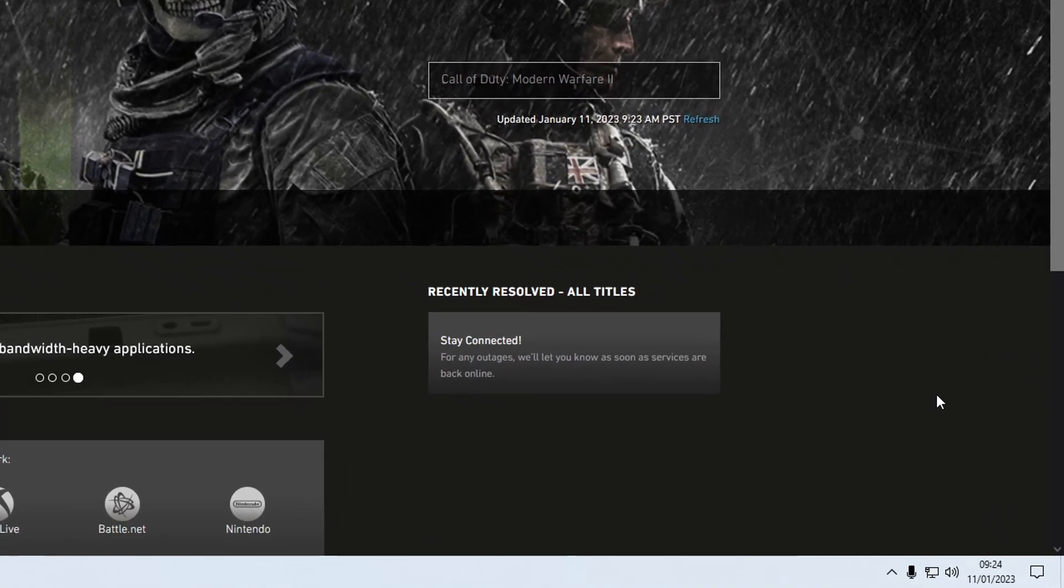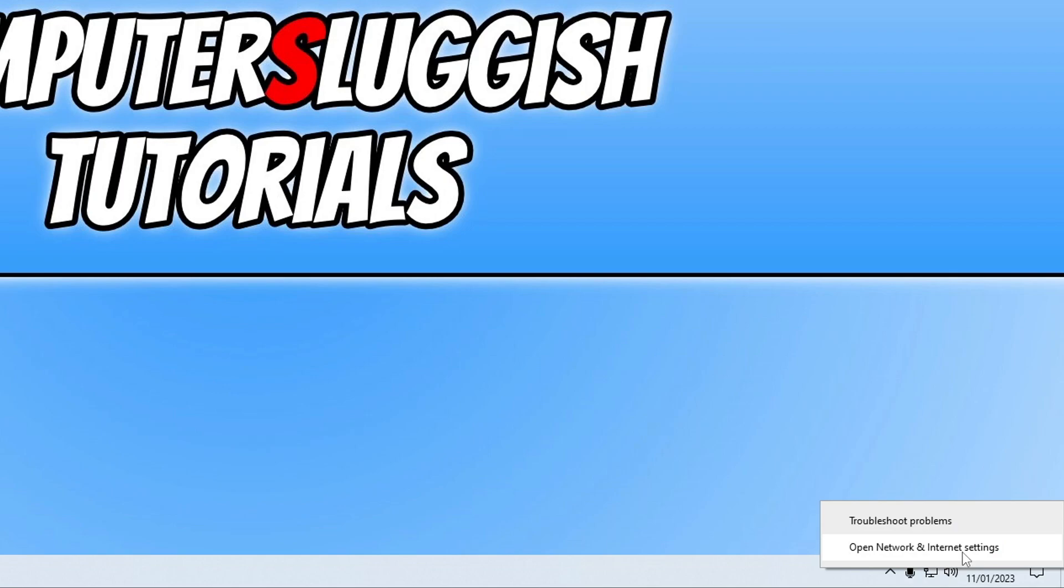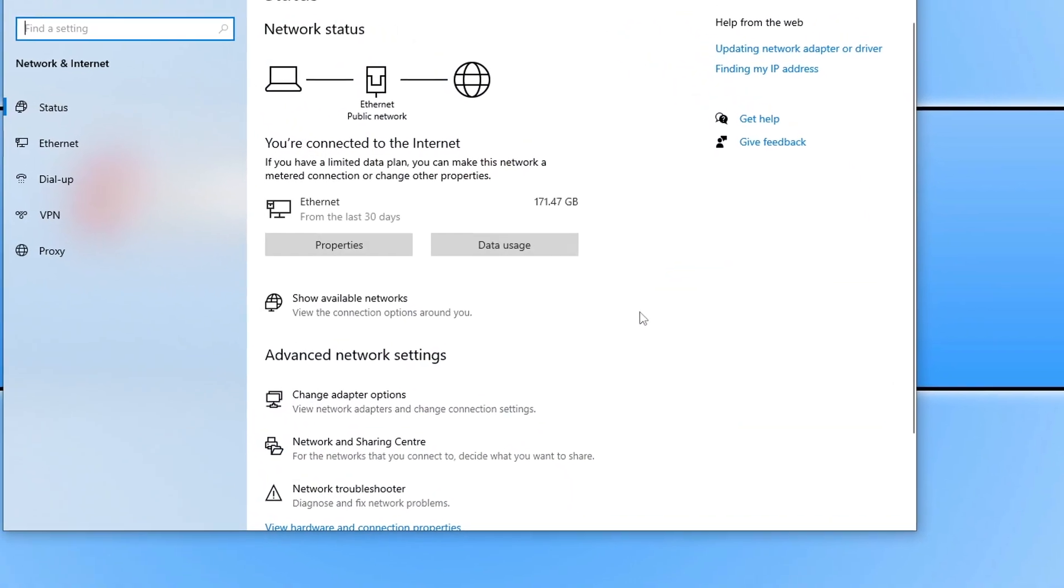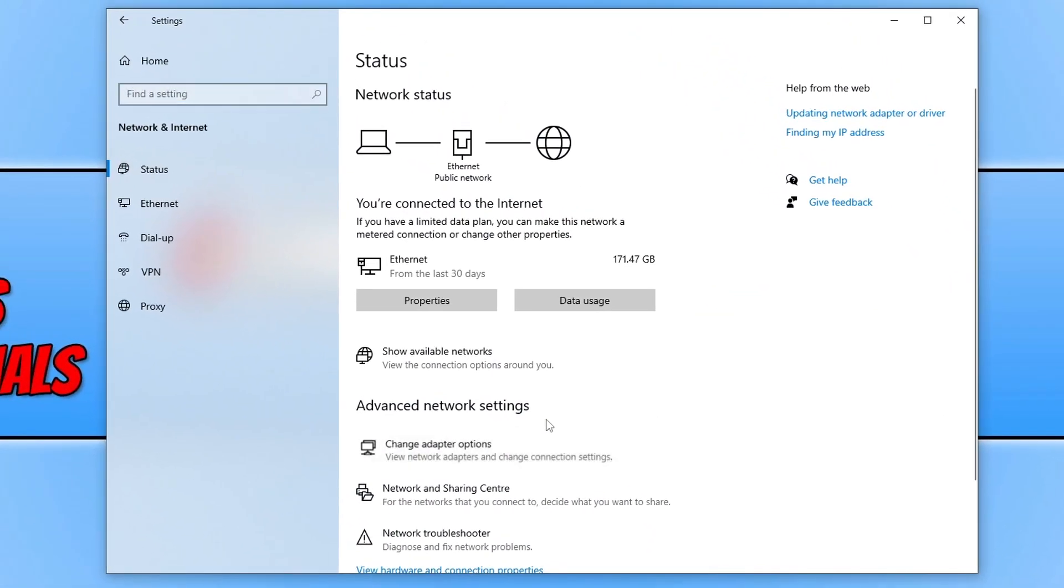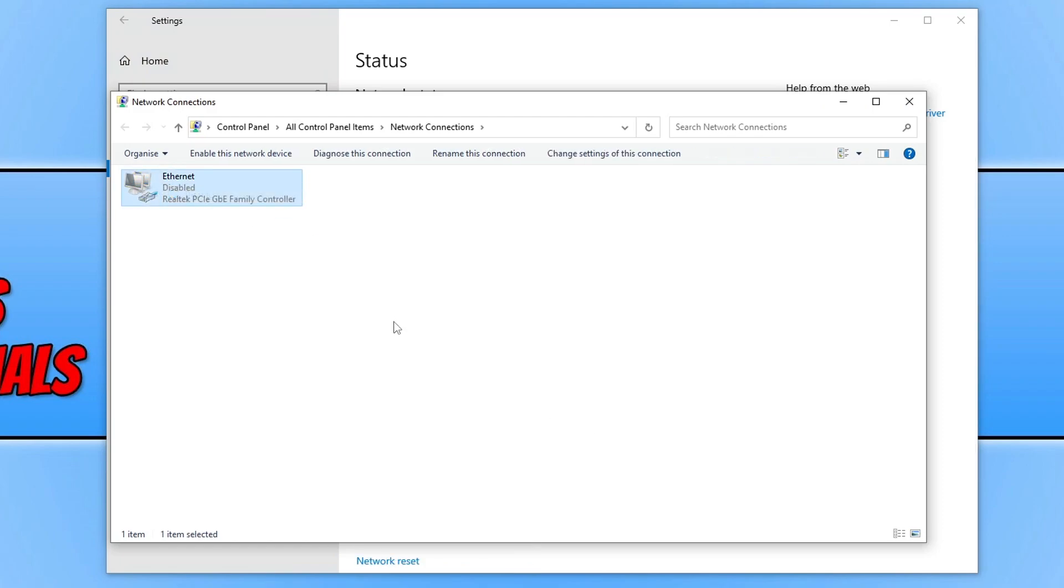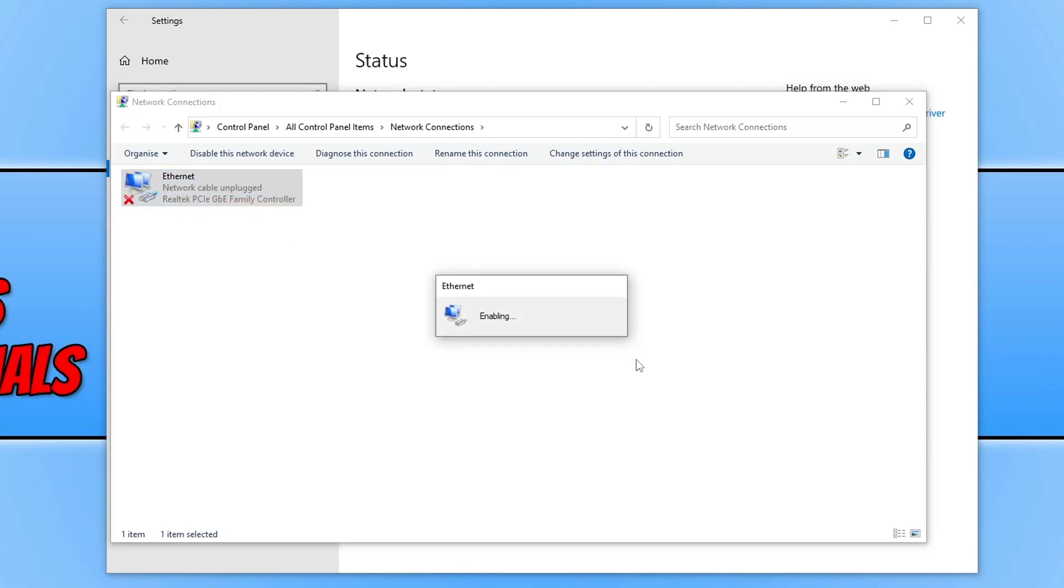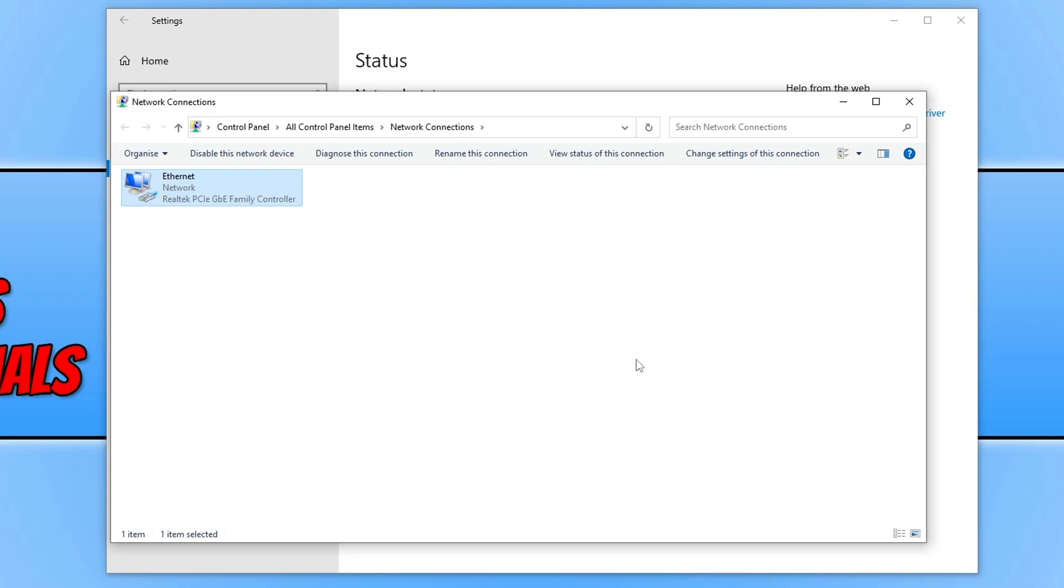You now need to right click on your network adapter and go to open network and internet settings. Once you've done this, click on change adapter options, then right click on your network adapter, go disable, then right click on it again and go enable. This is now going to reconnect to the internet and just give the adapter a refresh. Once that's finished, try the game again and see if that helped.